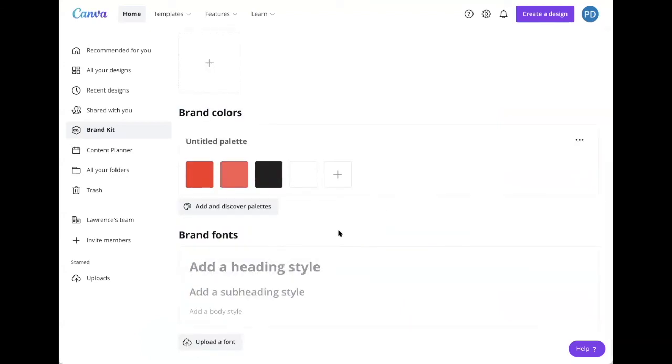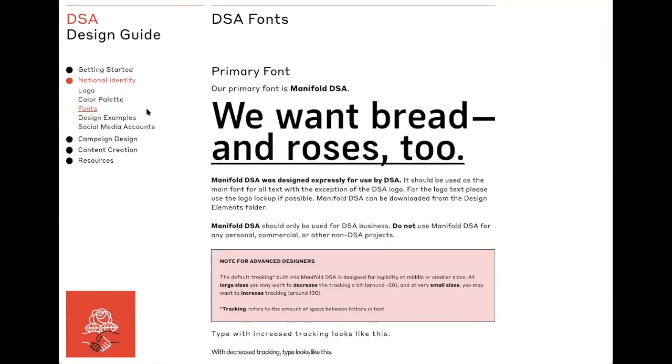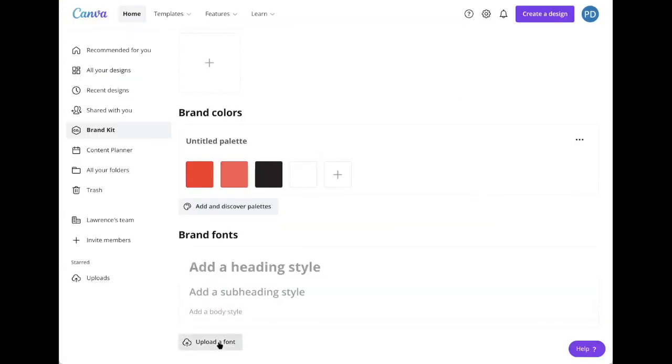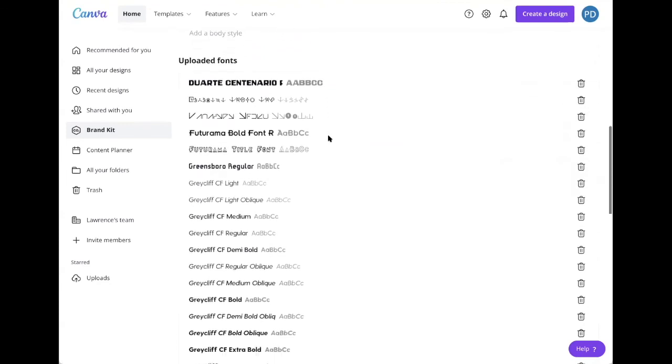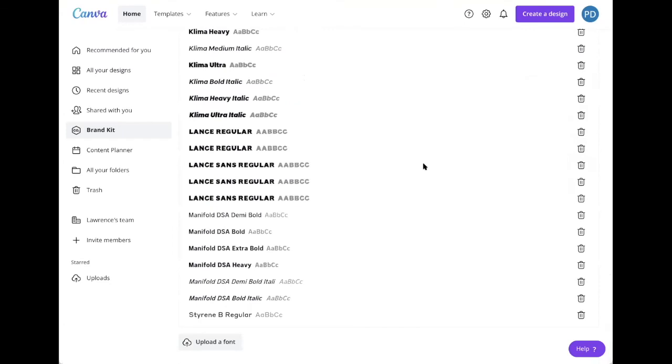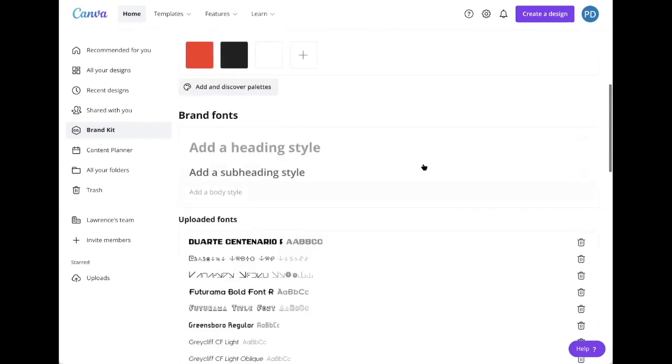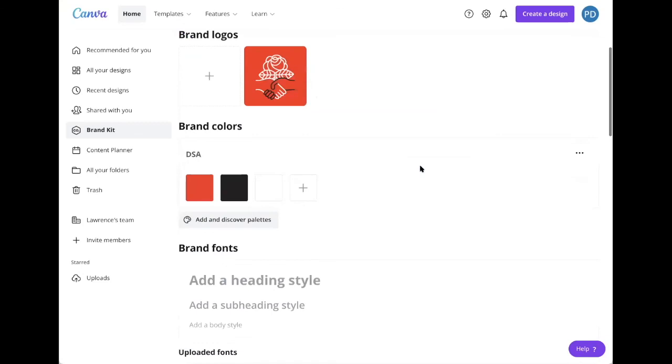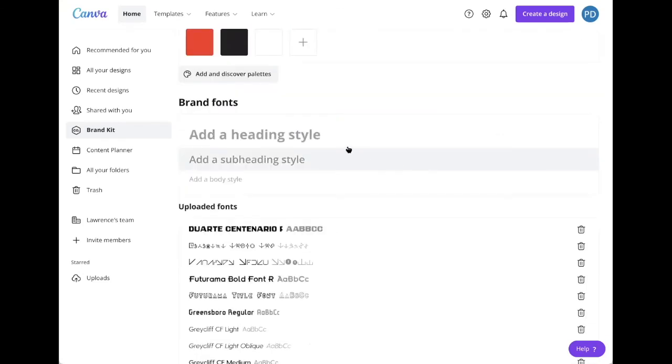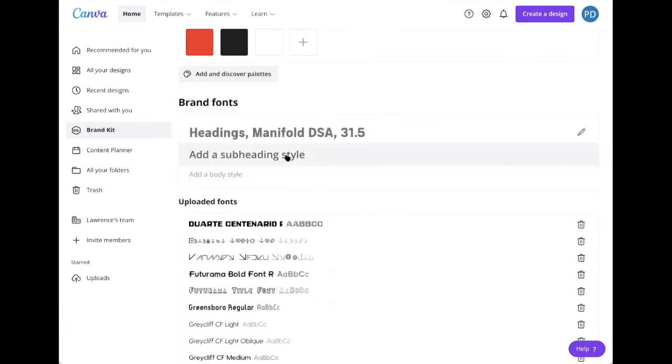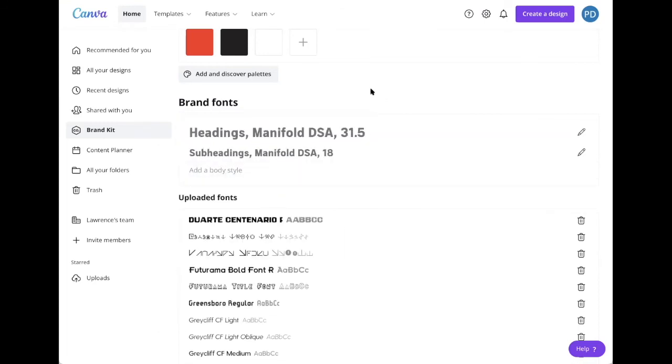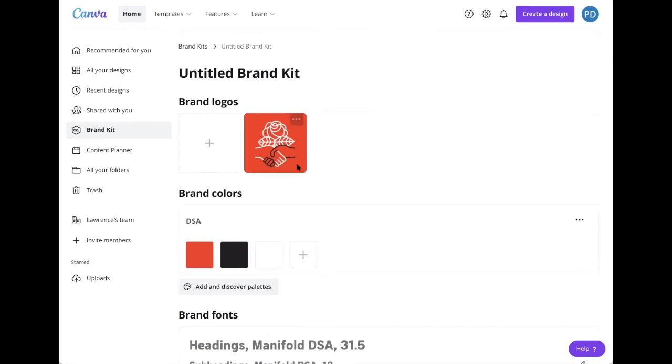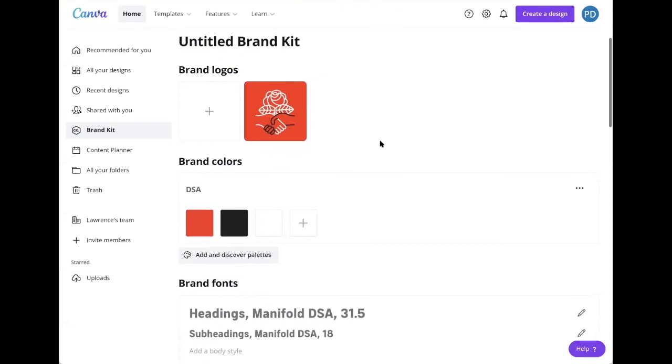Now we can look at fonts. Once you've downloaded fonts from the fonts section at design.dsa.org, you can upload them by clicking here. Once fonts are uploaded, they will show up in here. You can easily delete them if you'd like, and this all becomes part of your kit. If I want to have an automatic heading style, I can choose a specific font for that. Same with subheadings. You can come in here whenever and edit your brand kit as needed. It's just handy to have for keeping things consistent when you're creating designs.